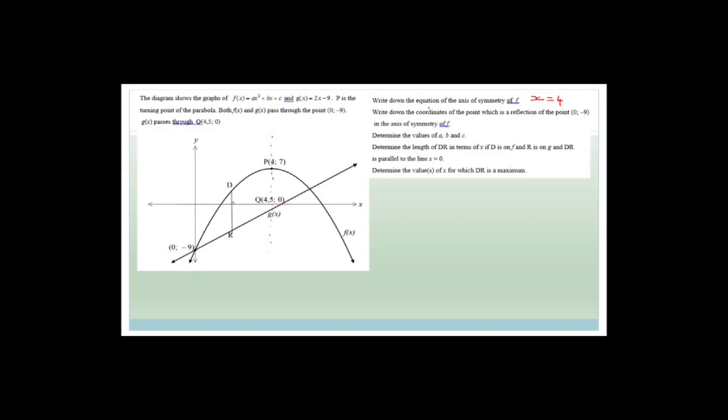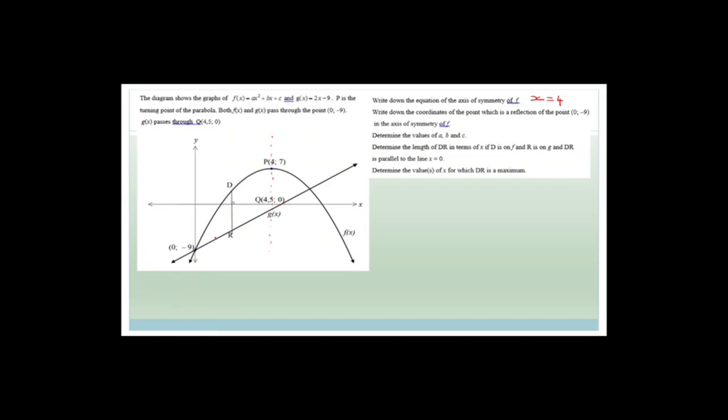Write down the coordinates of the point which is a reflection of the point (0, −9) in the axis of symmetry of f. Reflections are no longer in the curriculum, but since it was from a prelim paper this year, we'll go through it. The y-value is going to be −9, because it's equidistant. From here to the axis is 0 to 4, so from the axis we add another 4 units, giving us the point (8, −9).